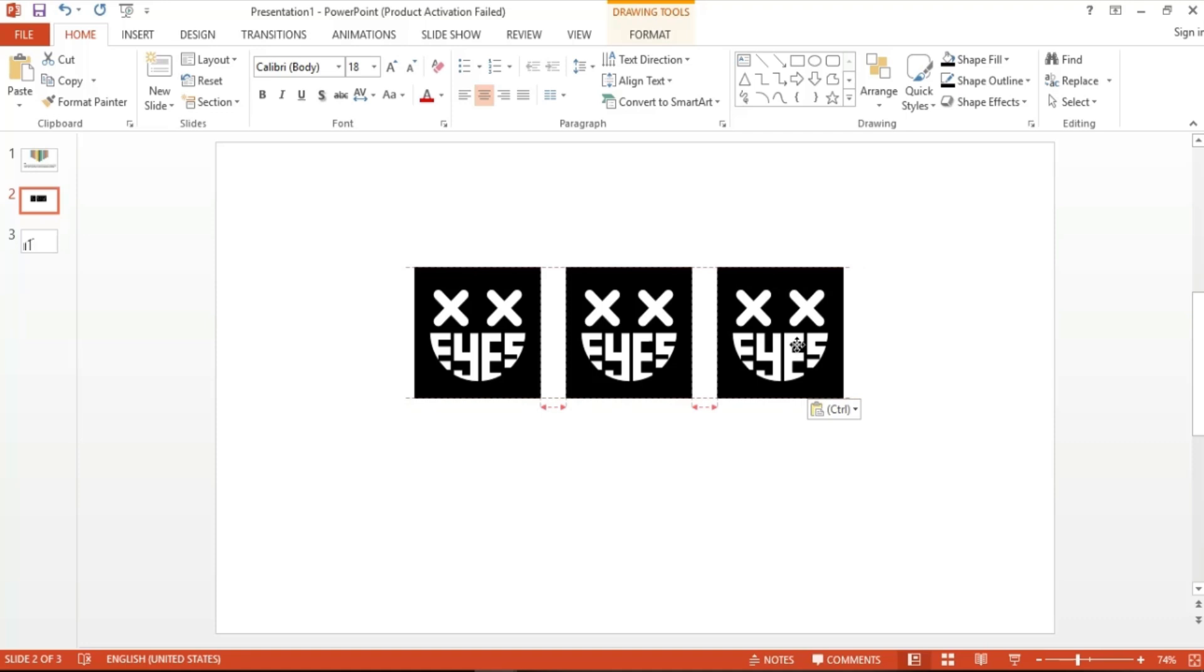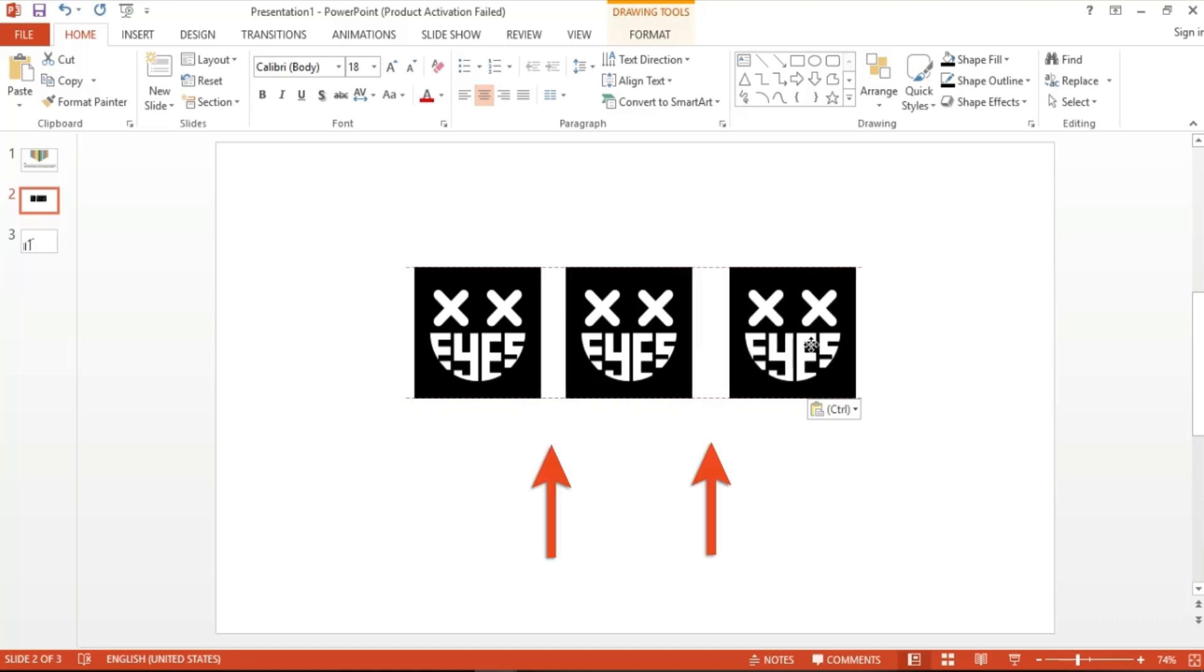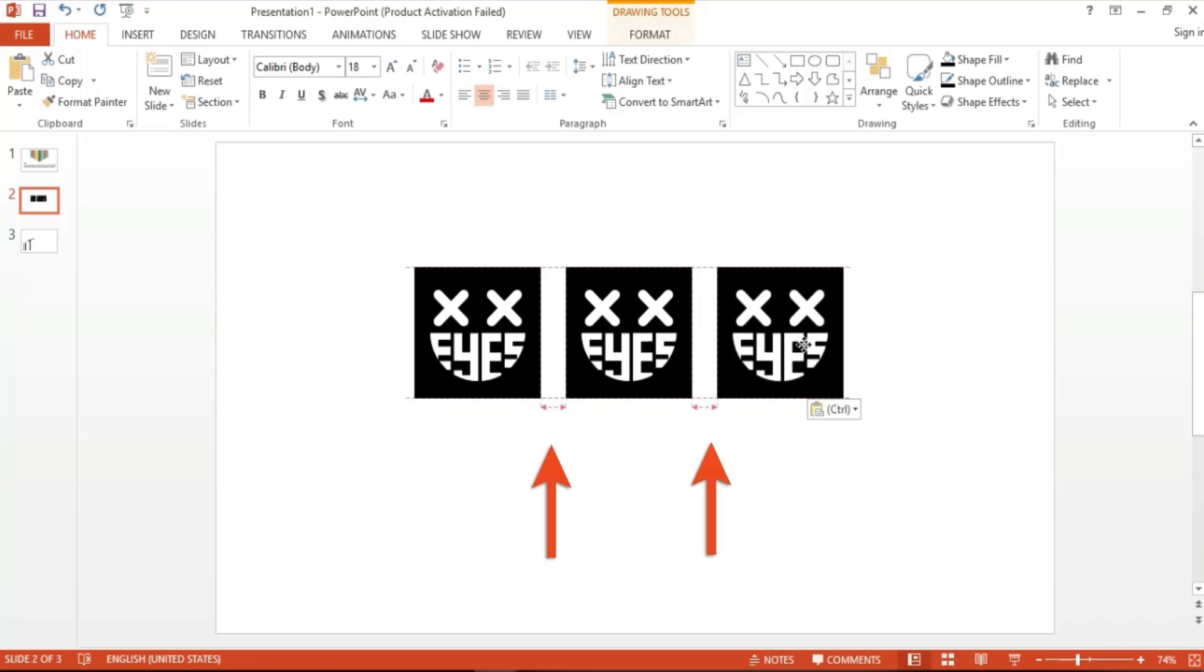As you can see, the guidelines also show that the objects are evenly distanced with those distance guides between each shape. It also helps that the shapes automatically clip once you place them in their aligned positions.